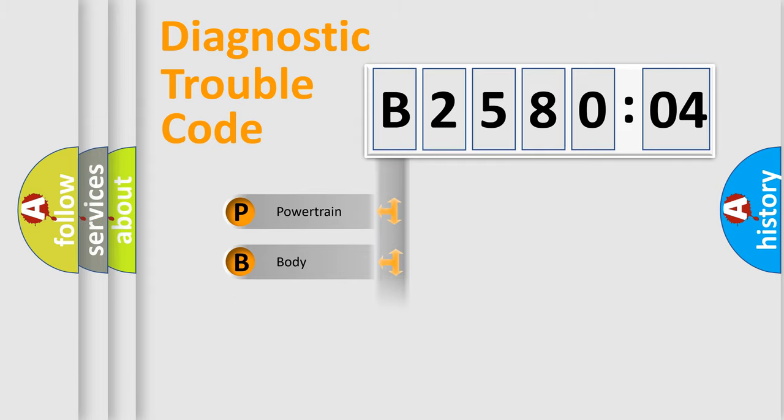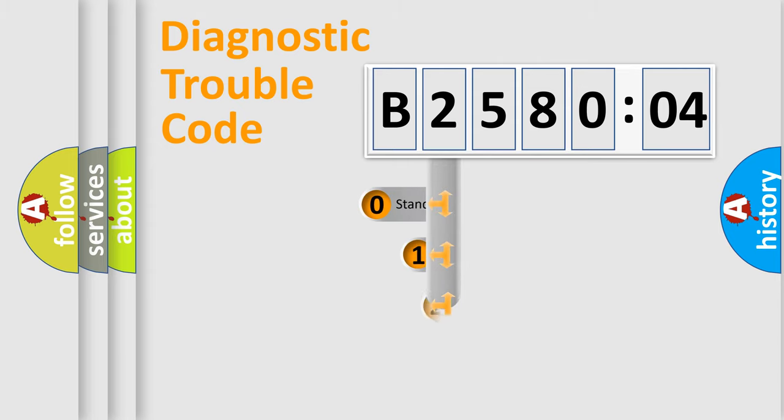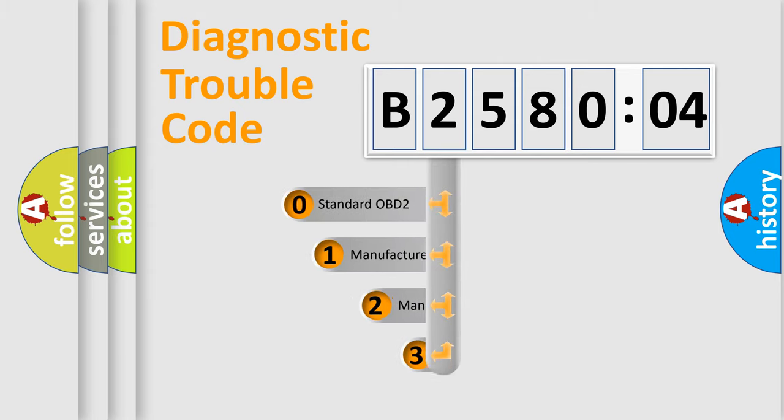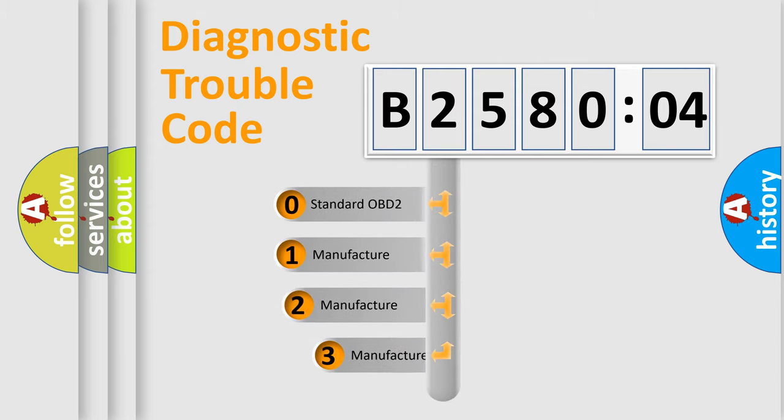Powertrain, Body, Chassis, Network. This distribution is defined in the first character code.